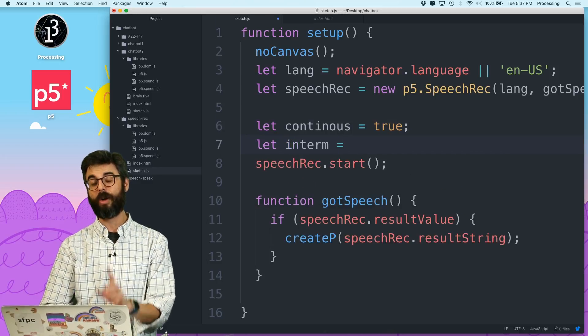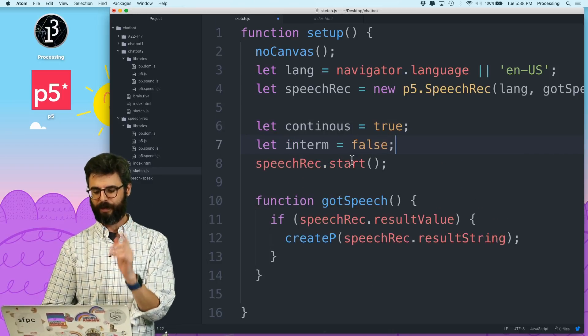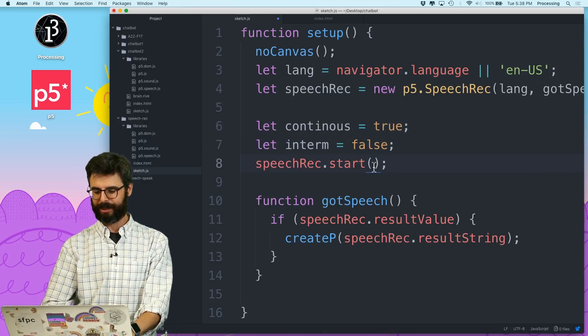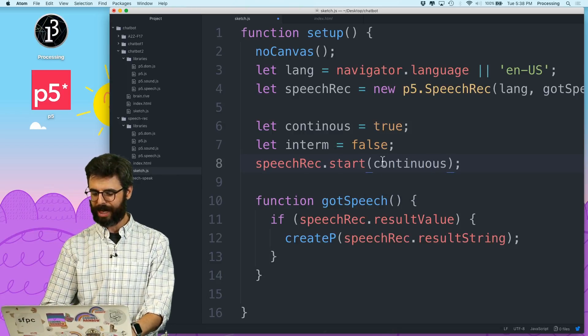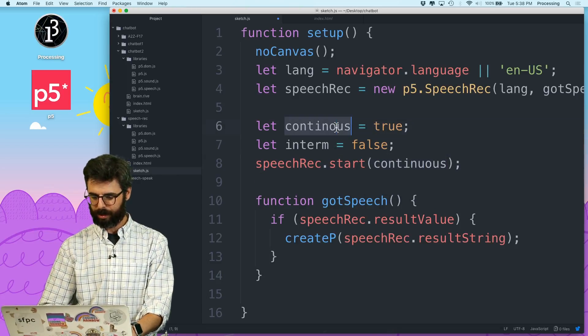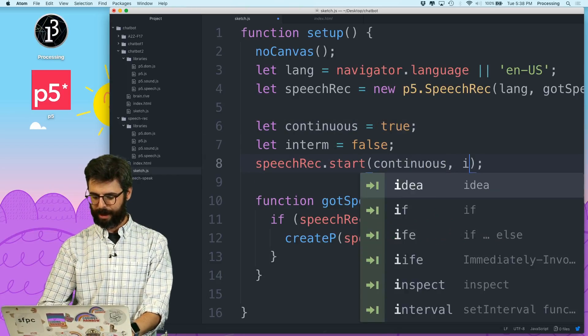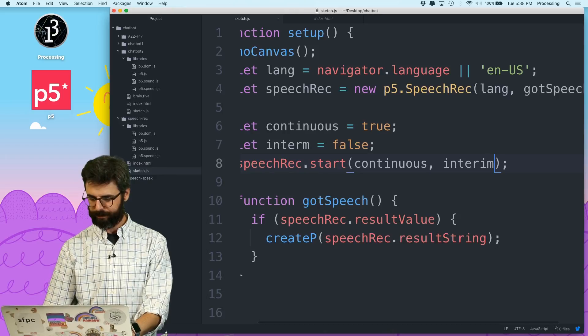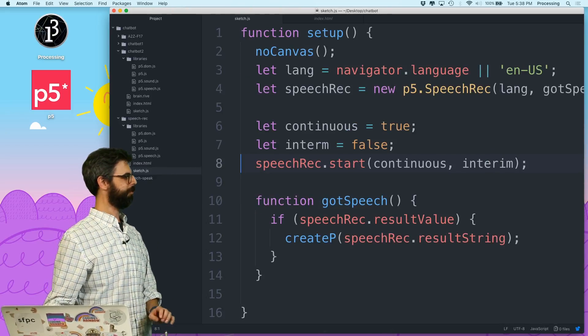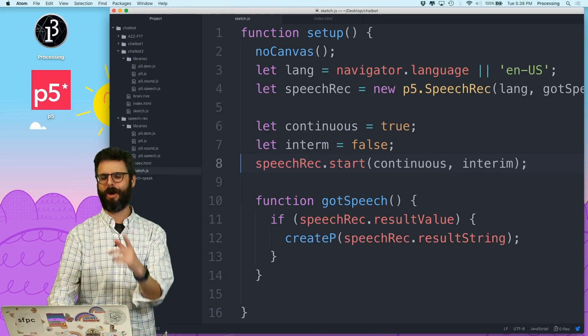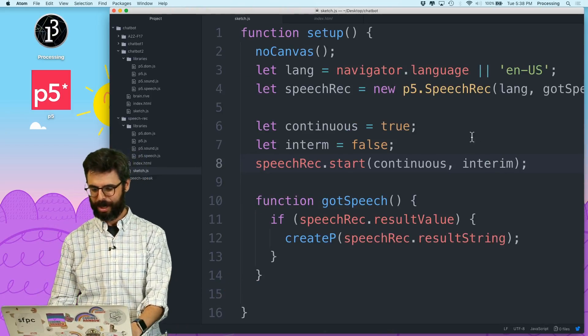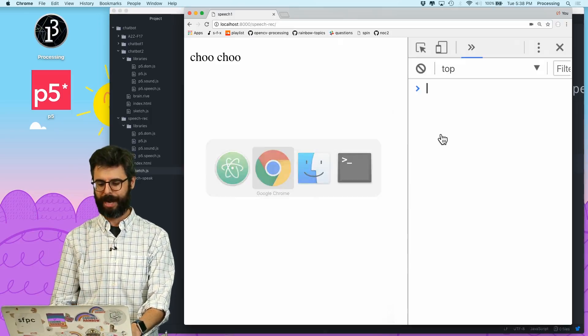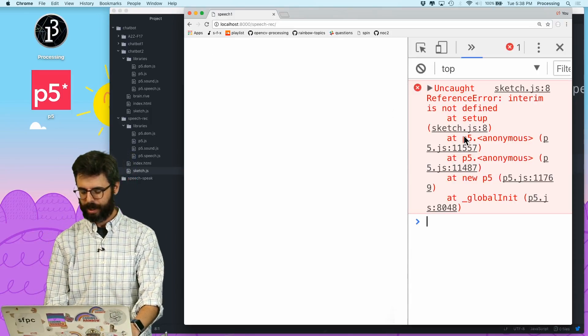But you can turn on something called continuous mode. So I can say let continuous equals true. And there's actually something else called interim results, which I'm going to set to false. And I'll show you what that is in a second. So I can say continuous, which I always spell wrong. And I can say comma interim, which I always spell wrong. So I'm going to turn on continuous mode. Let's see what happens.